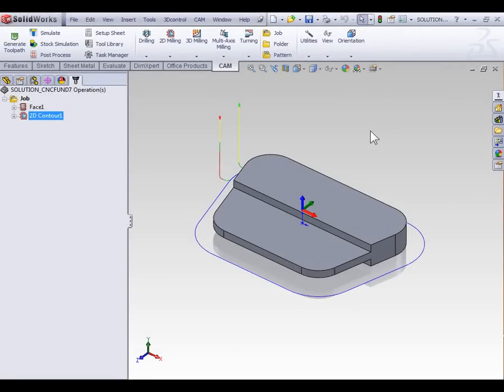In the last video we explored various methods of selecting geometry for our contouring tool paths. Now in this video we're going to discuss roughing and finish passes. If you plan on following along you can use your part file from the last video or open and save part 7.5.